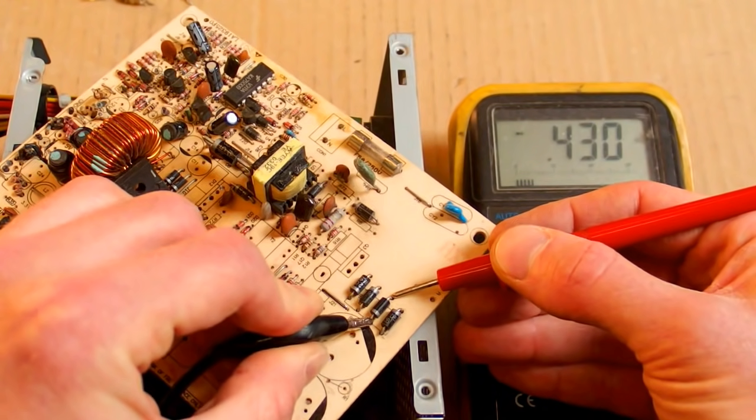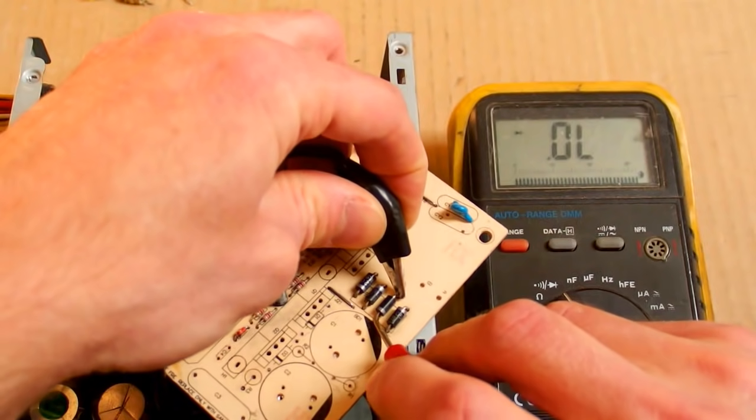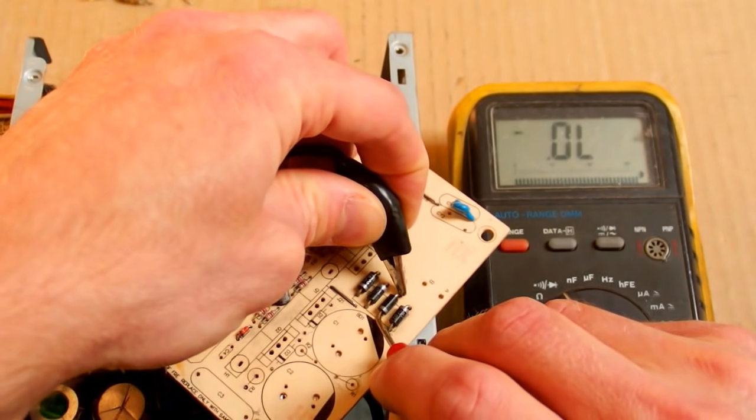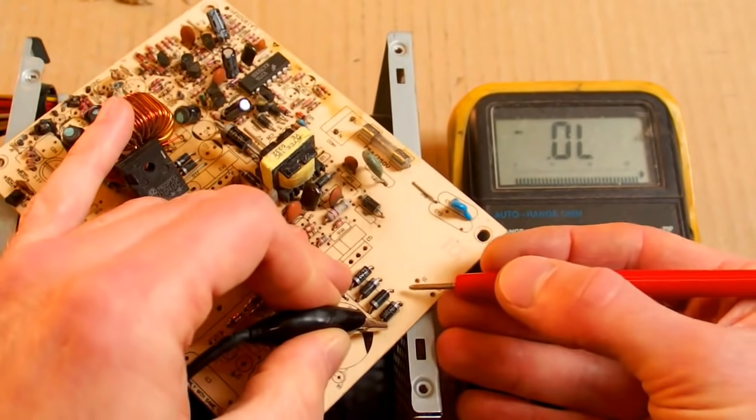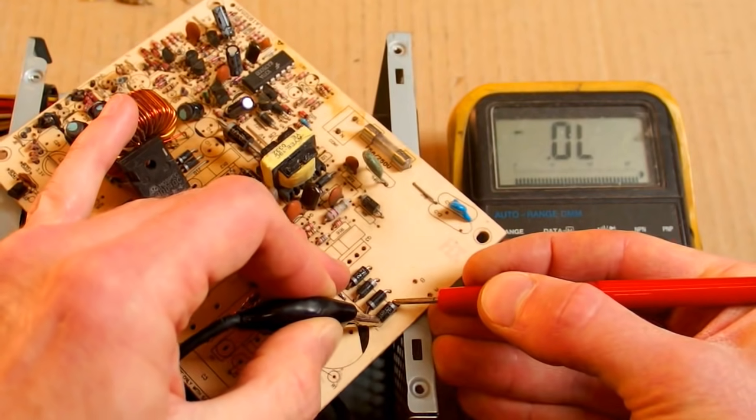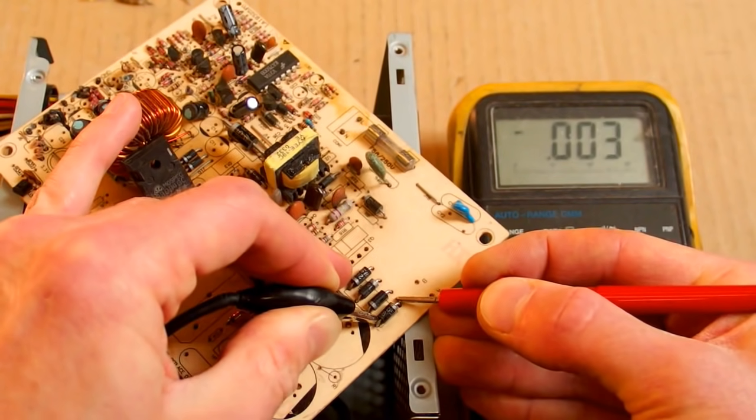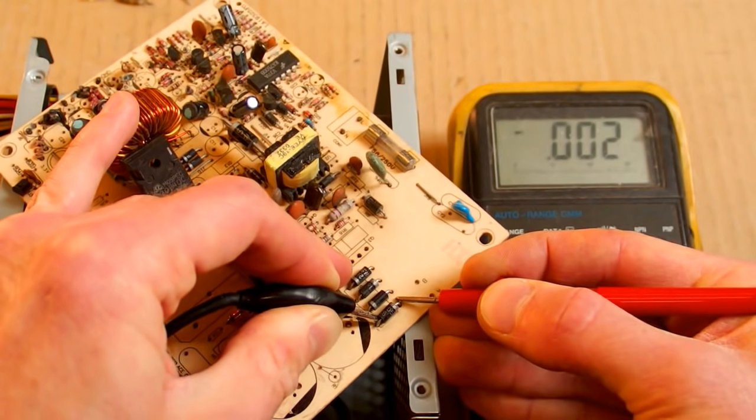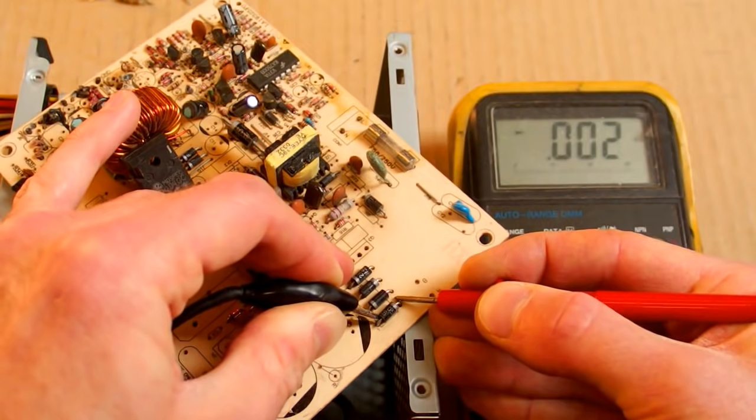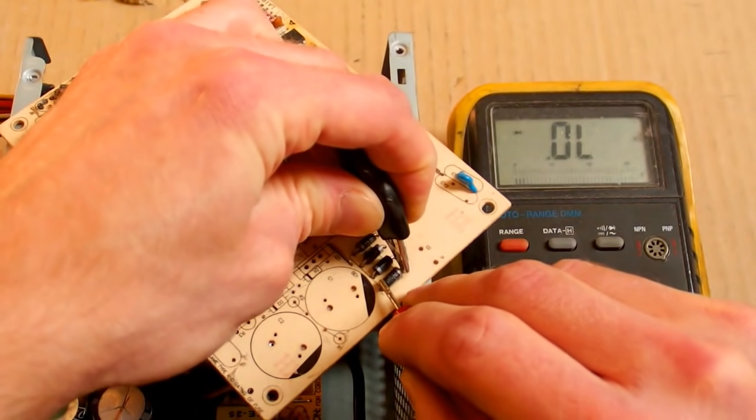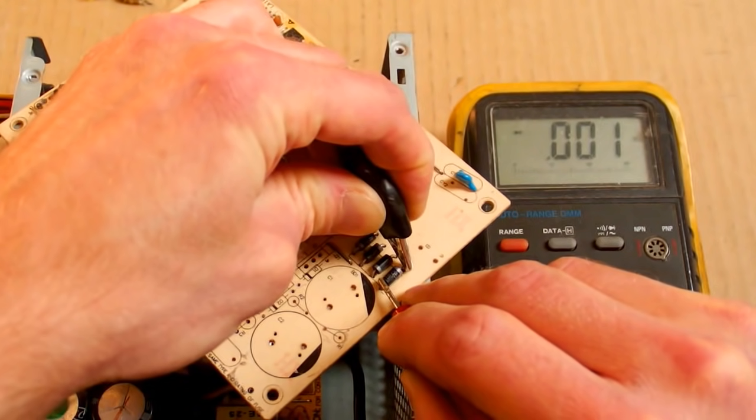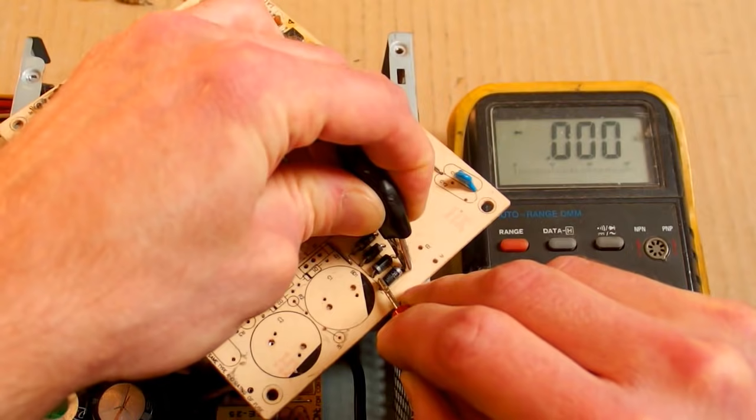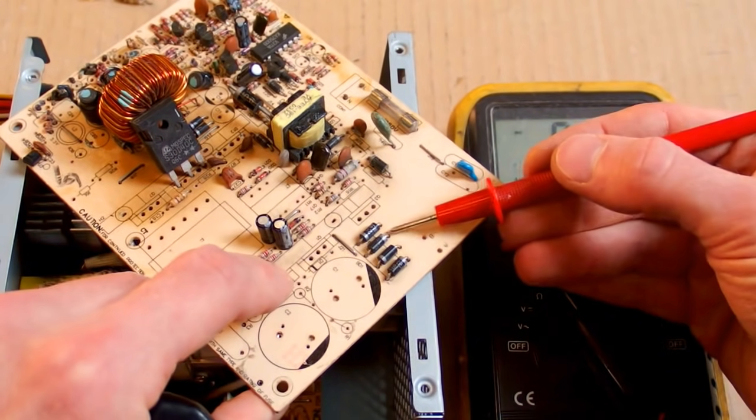The next one is OK - there is a voltage drop and in the other direction nothing. The last one shows almost zero in both directions, so this one is in short circuit. So there are two diodes failed.